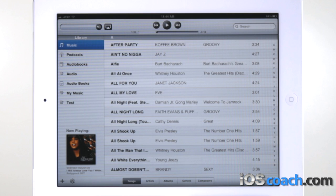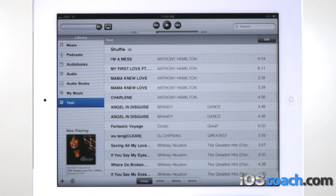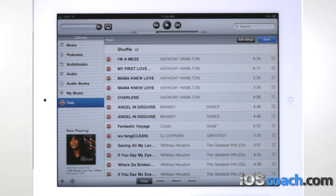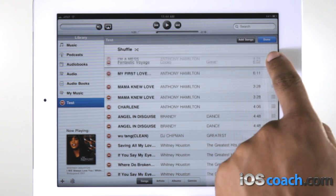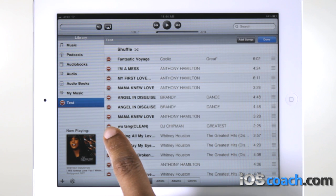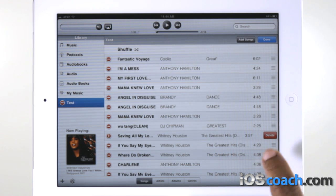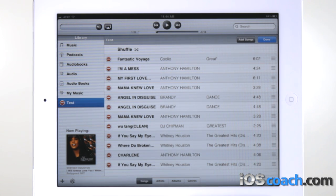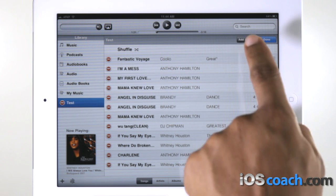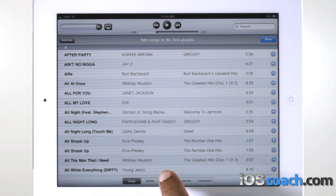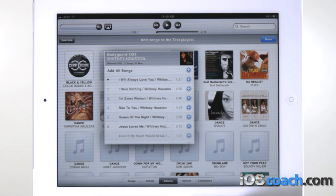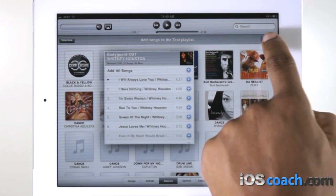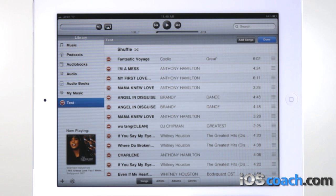Edit a playlist by tapping the playlist, then tapping Edit. To move a selection higher or lower on the list, drag the box next to the selection. To delete a selection, tap the Delete icon next to the selection, then tap Delete. Deleting a song from a playlist doesn't delete it from iPad. To add more songs, tap the Add icon next to the selection, then tap Done.